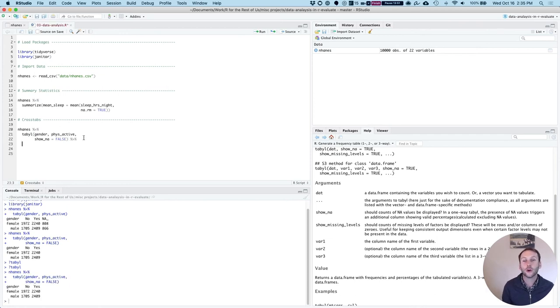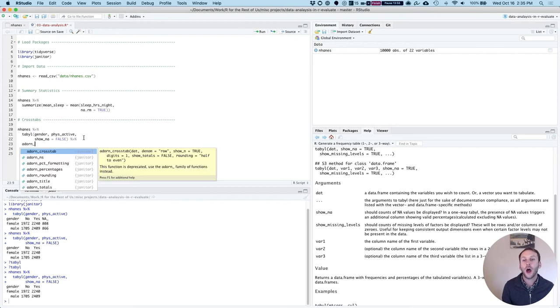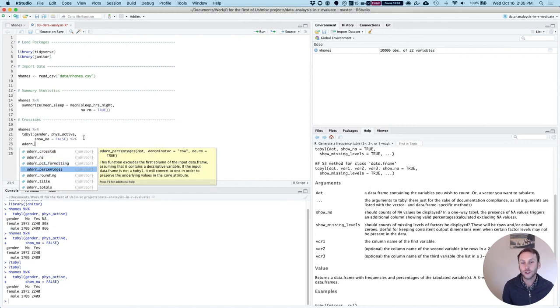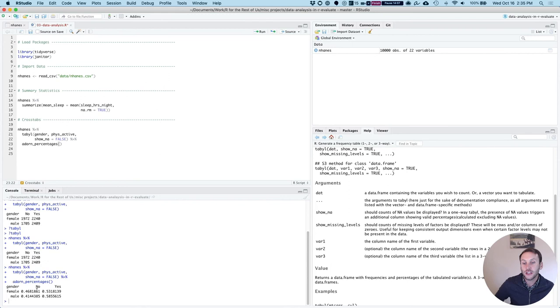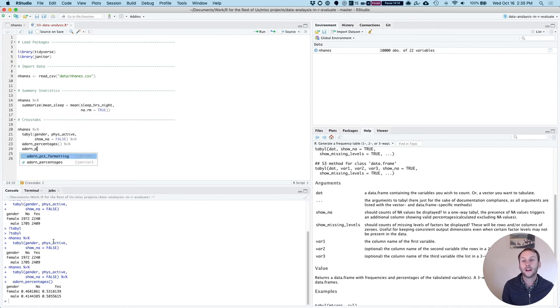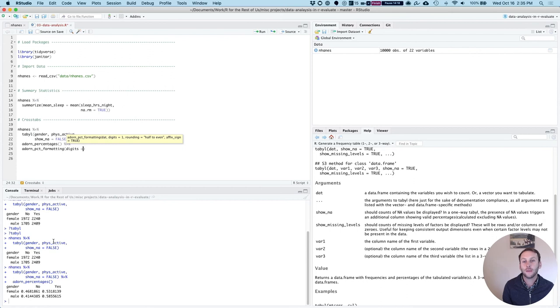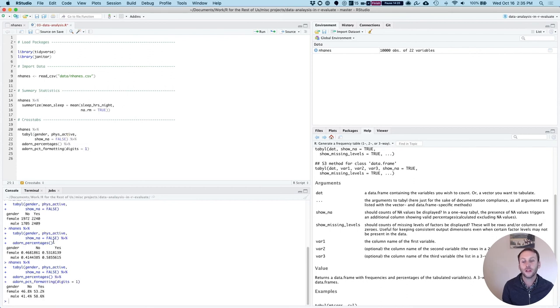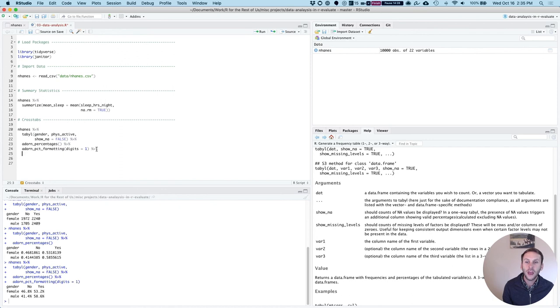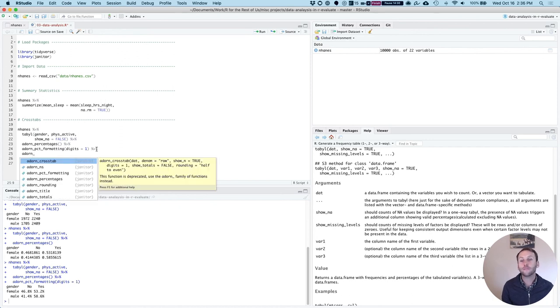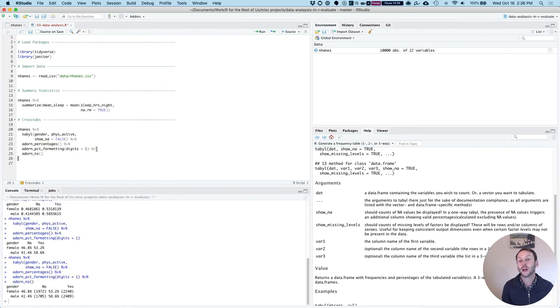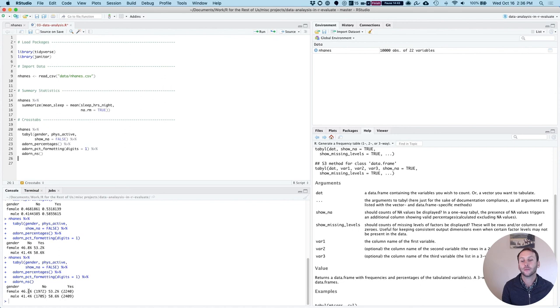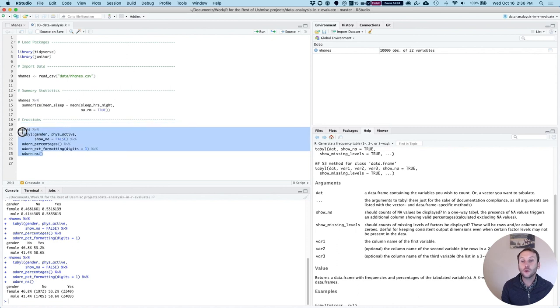Now there's a lot more you can do with this. There are a series of adorn functions which change the output that you get. For example, if I add adorn_percentages, it converts the counts into percentages. I could also then add adorn_pct_formatting with digits equals one, so now it's showing it as a percentage to one decimal place. And if I want to show both the percentages as well as the counts, I can also add adorn_ns, which you can see now shows the percentages as well as the counts.